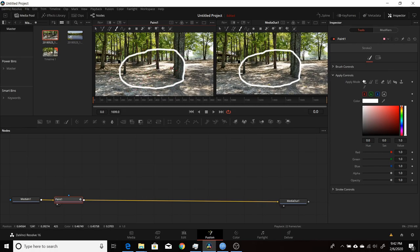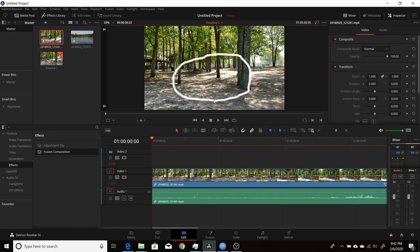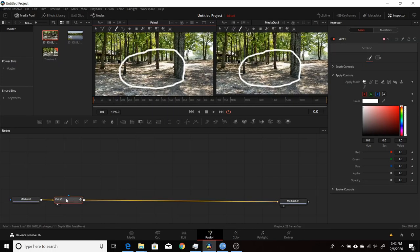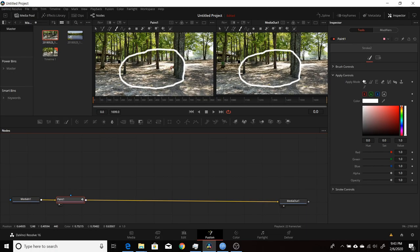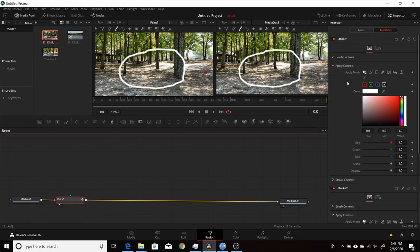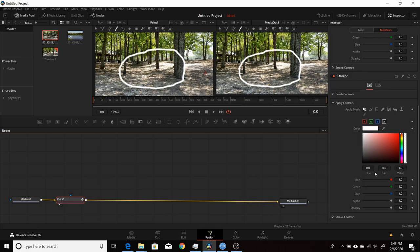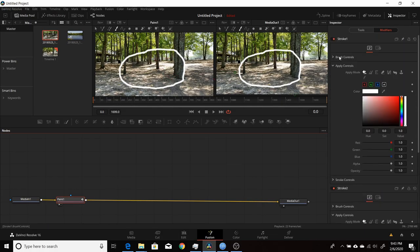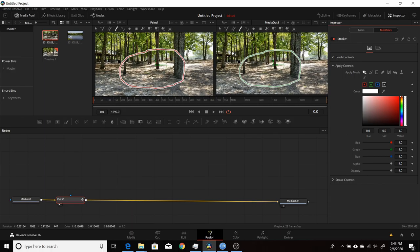I can see the stroke in viewer one and the media out in viewer two, and it also appears back on the Edit page. Once you create a stroke, the Modifiers tab in the inspector becomes active. Come over to Modifiers and you'll see stroke one and stroke two — but note that as soon as you release, it automatically starts stroke two even though nothing has been drawn with it yet. Click on stroke one to dismiss the empty stroke two and work with the actual stroke.